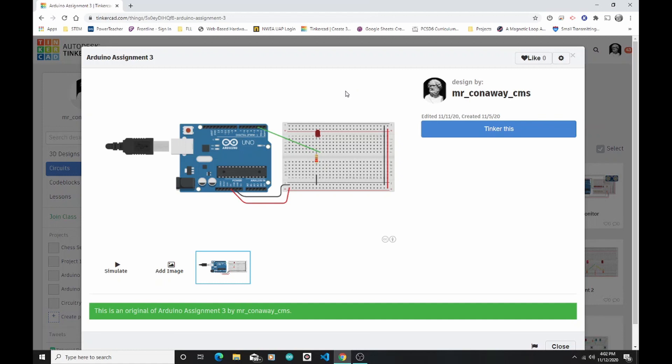So let's go ahead and start right here in Tinkercad. You can see I have this project here called Arduino Assignment No. 3. This is the one that I want to get onto my actual Arduino.